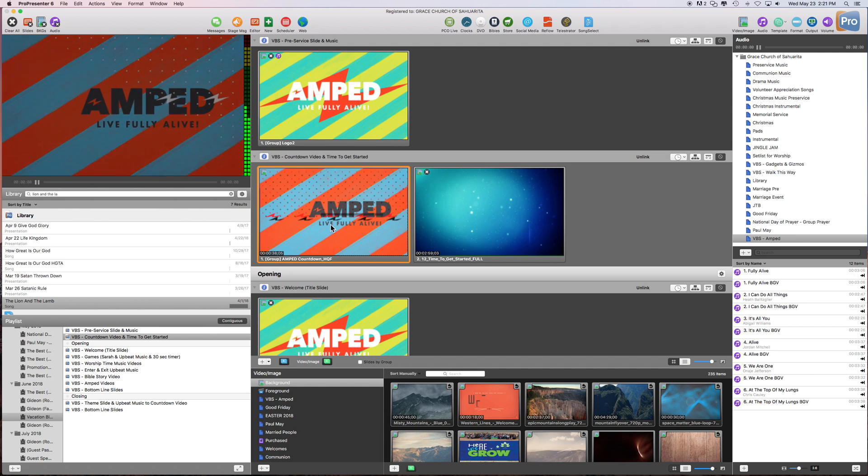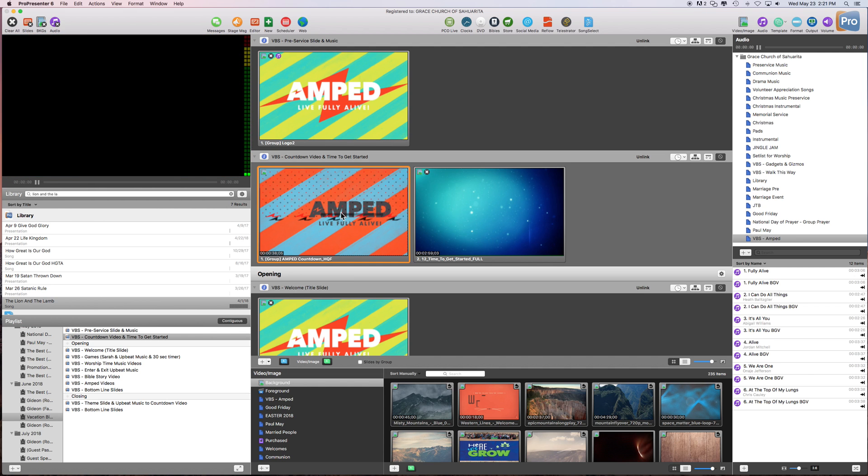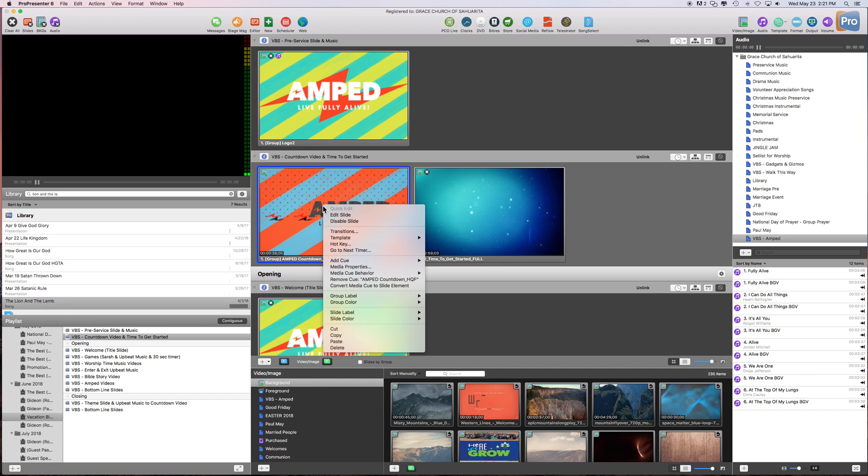So I clicked on it again. So we want to make sure we're on this. I'm going to right click. I'm going to add Q. I'm going to add a Clear All.